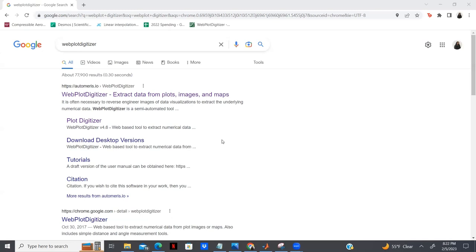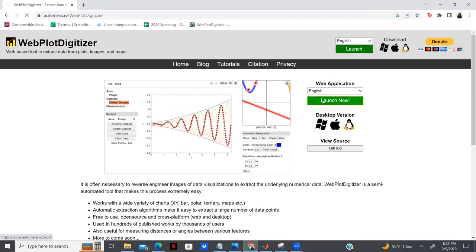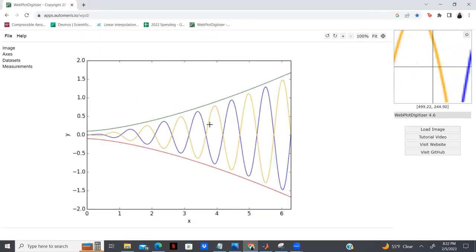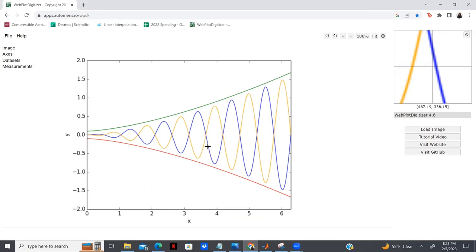If you type WebPlot Digitizer into your Google search engine, you will see that the first link is the one you'll be looking for. As you can see on screen, it is available in a desktop version or an online version for both Mac and Windows. I'm just going to be launching now. Now we have a screen where we're able to see a cursor as well as a smaller window on the right-hand side that showcases a zoomed-in version of the image in front of us.